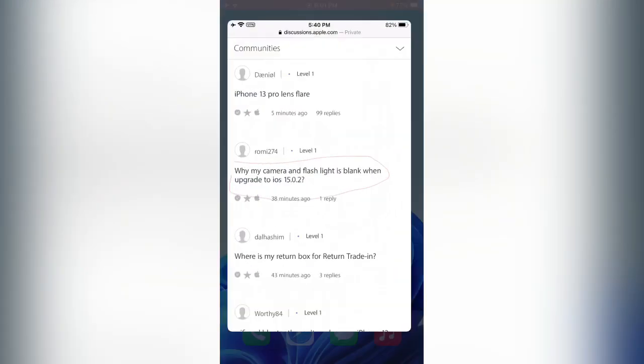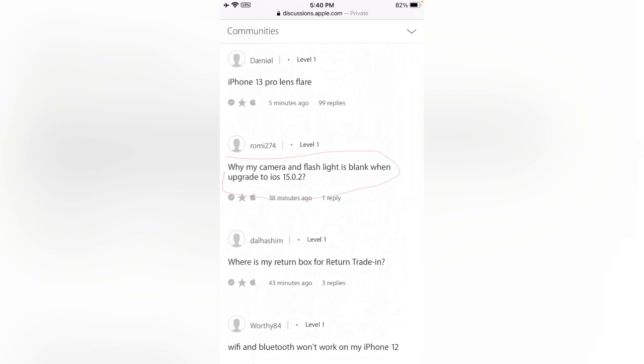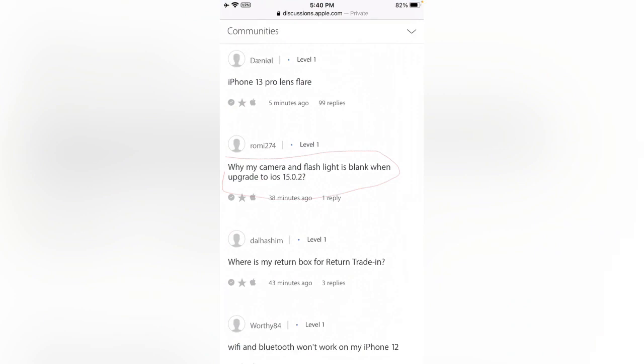Some iPhone users are commenting on Apple discussions page. Here you can see Rome commented: 'Why my camera and flashlight is black when updated to iOS 15.0.2?' So how can we fix this situation?